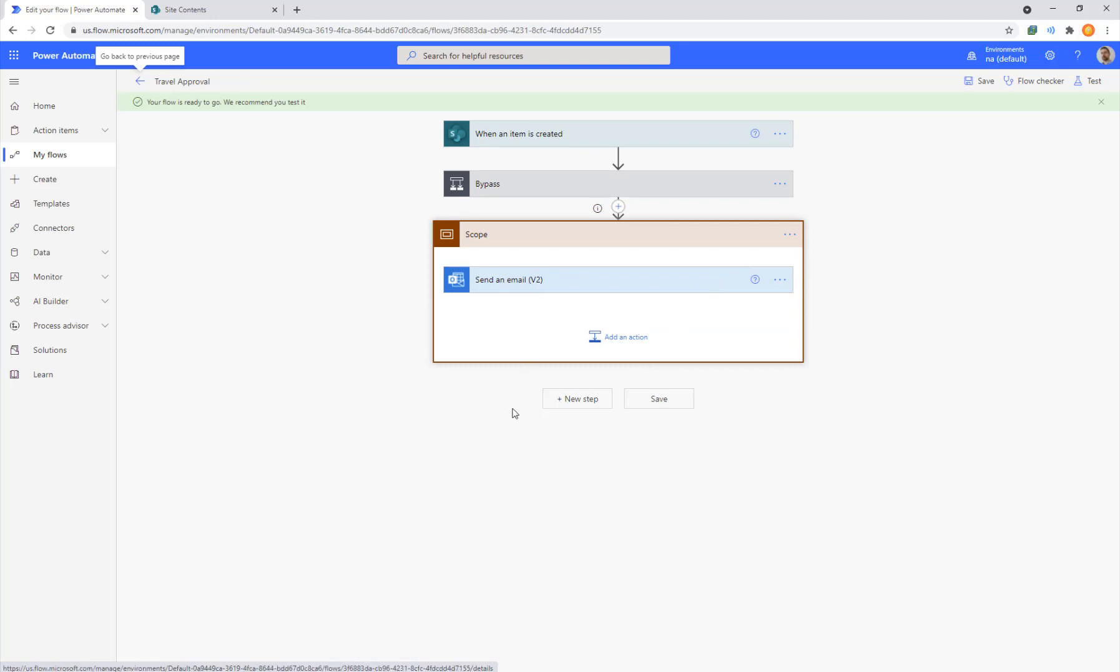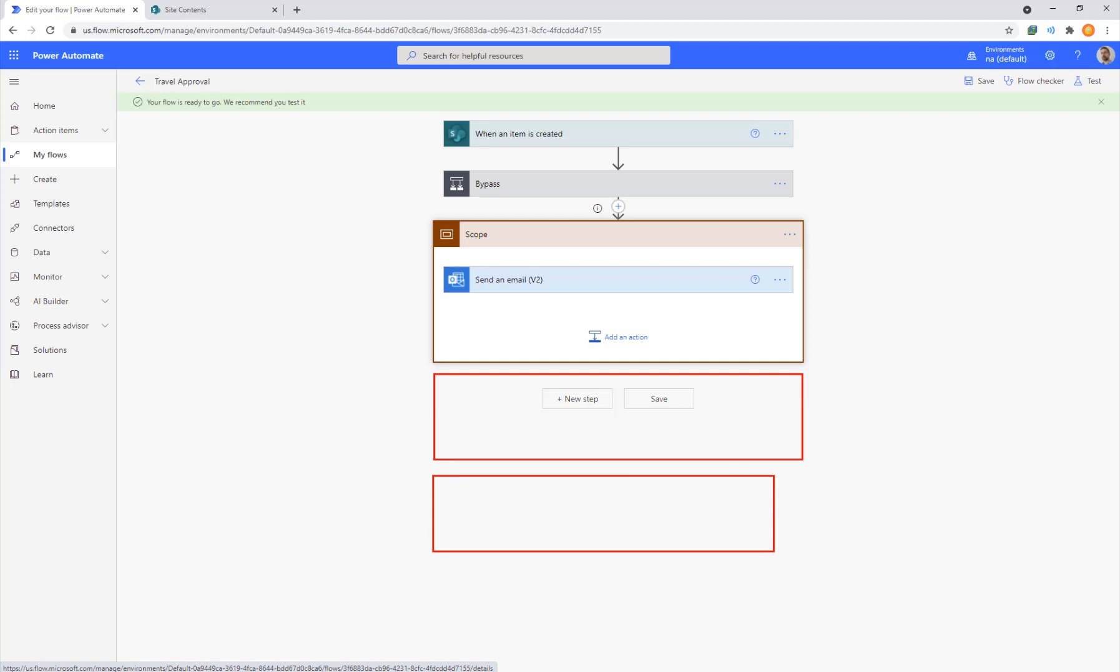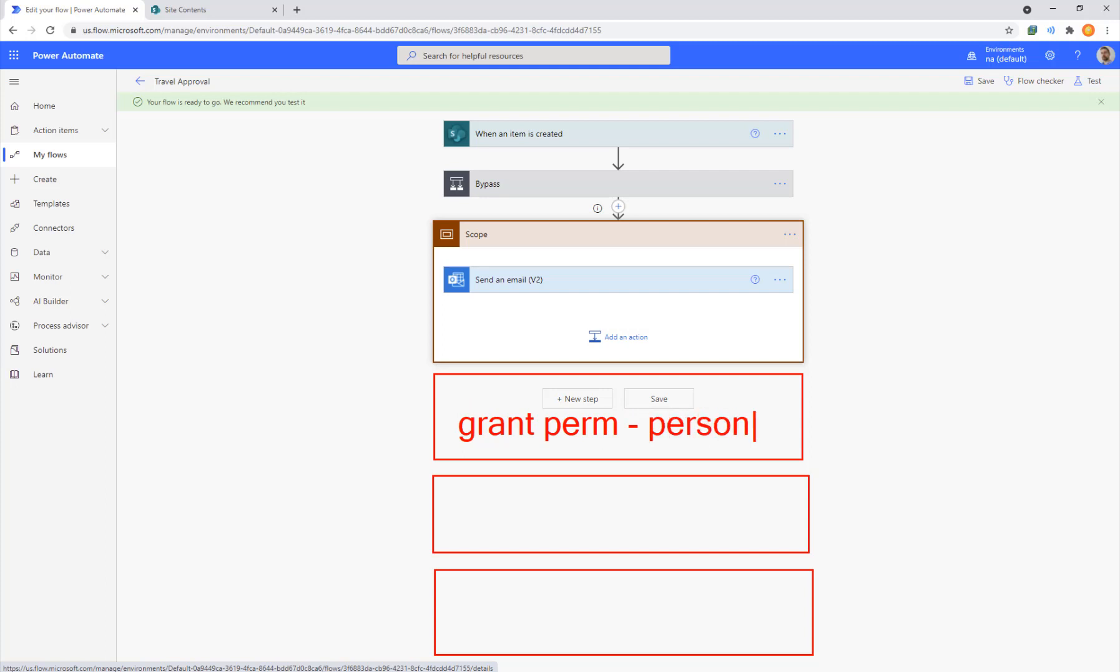So when you think about your flows and wanting to make them more reliable, use more scopes. Let's say we had a series of steps. We're sending an email. Maybe we also grant permissions to person two. We send an email to person three. We create a folder.